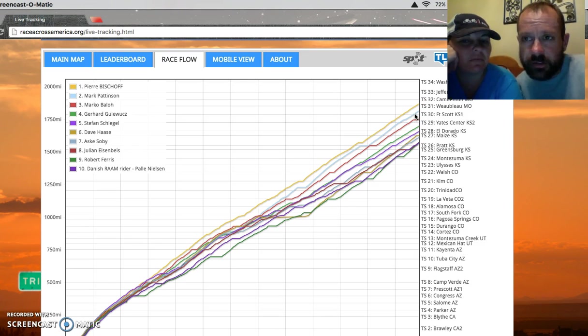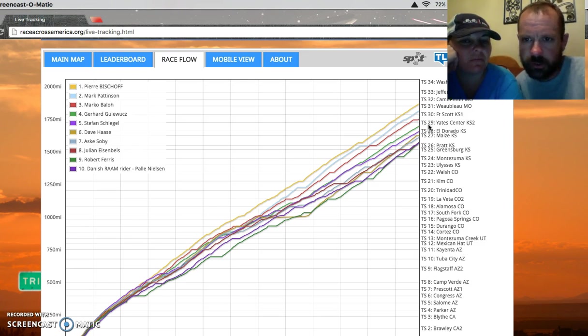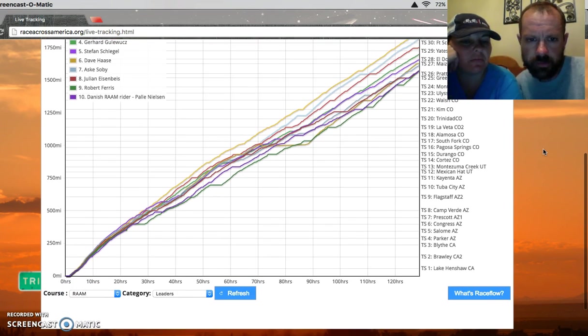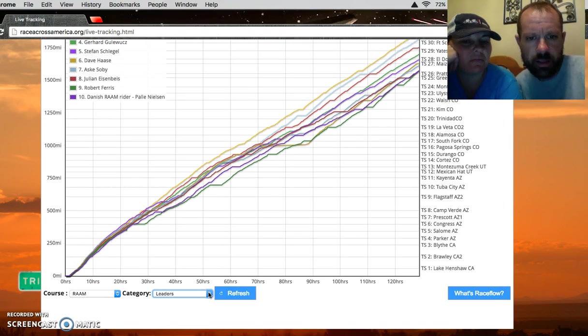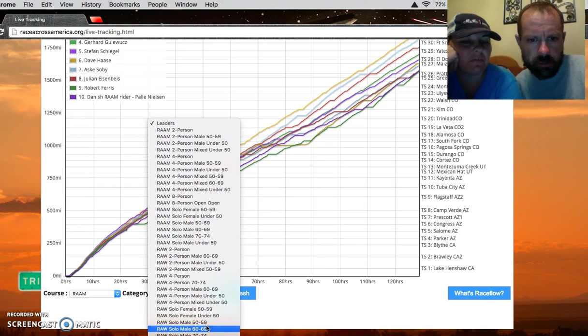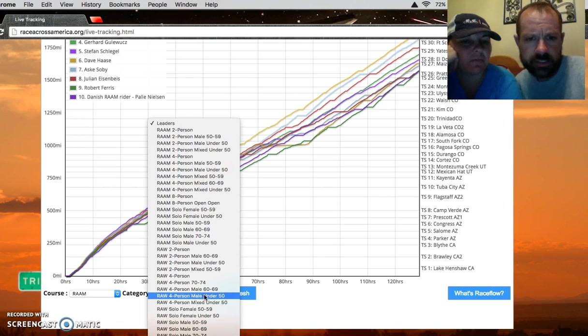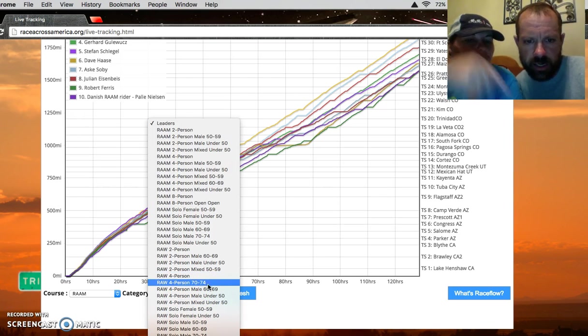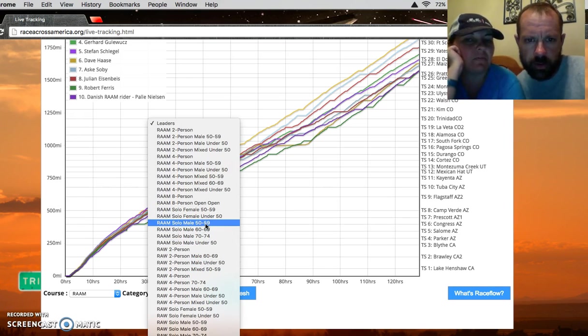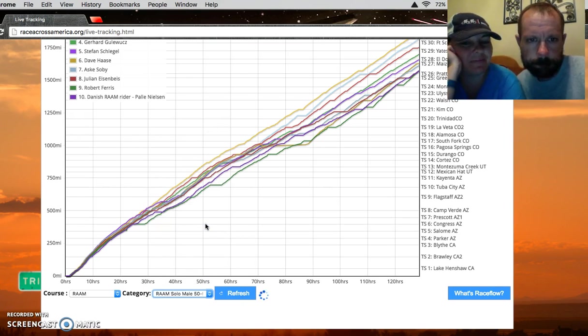Give a big shout out to Eric. Let me switch over to the 50 to 59. My friend Eric Newsome is doing absolutely phenomenal. It's 1400 miles in, he said goodbye to Colorado, which means he is somewhere in Kansas right now.